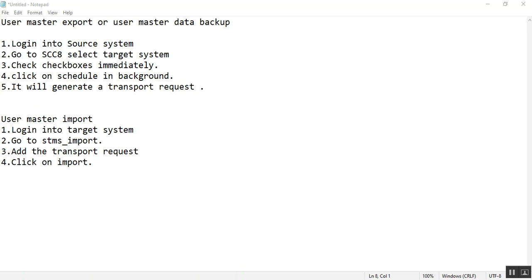Login to target system. Go to STMS underscore import. Add the transport request. Click on import.